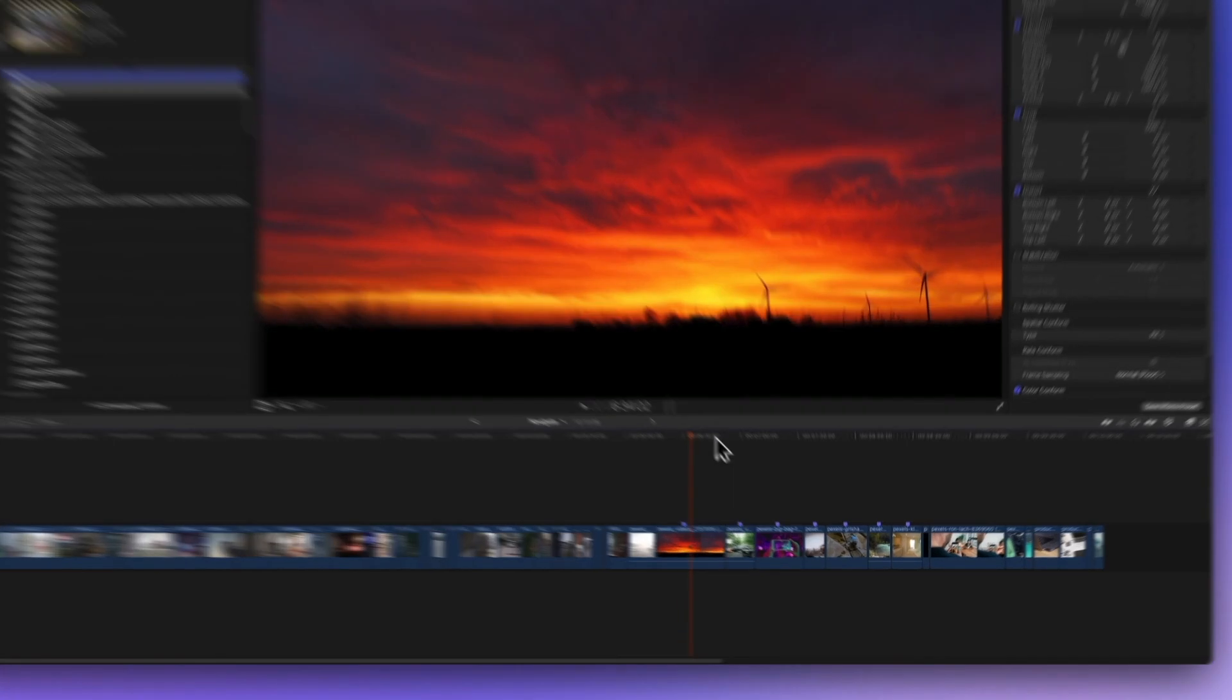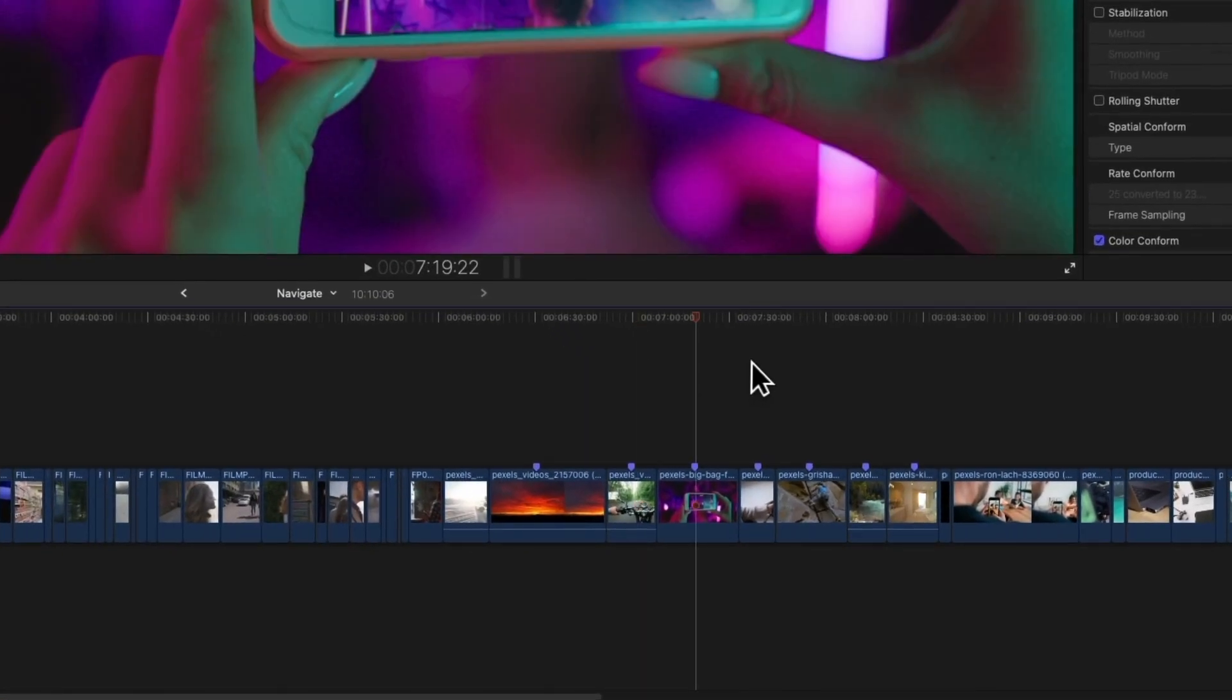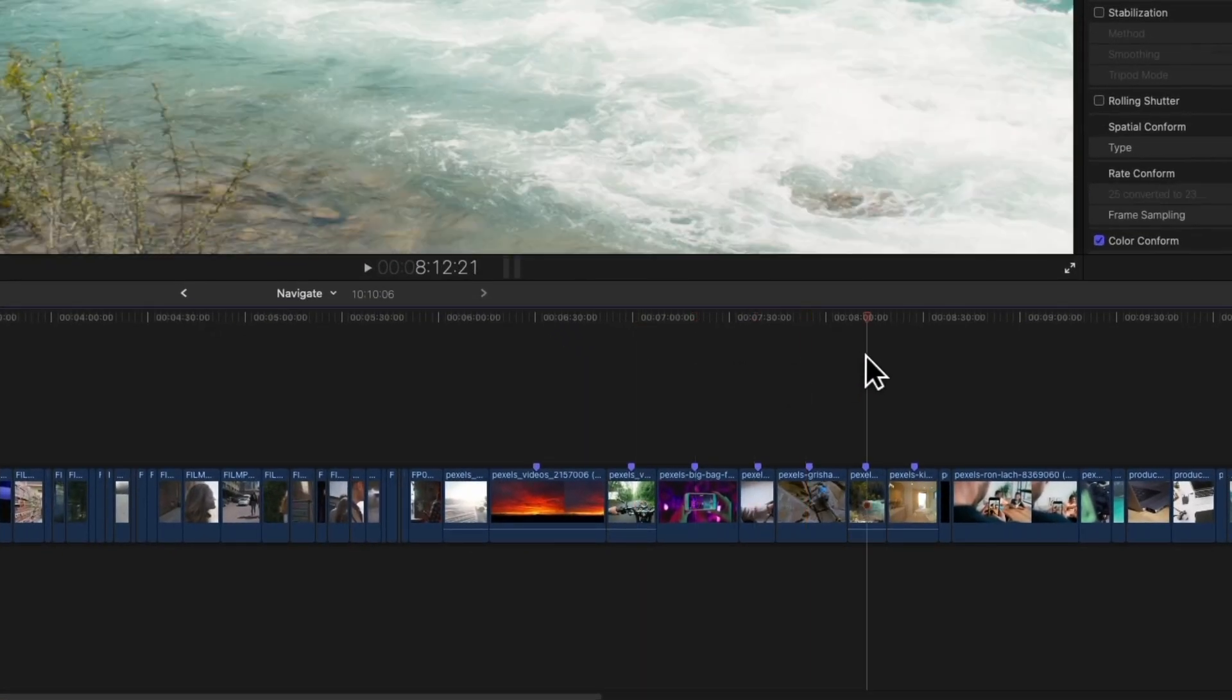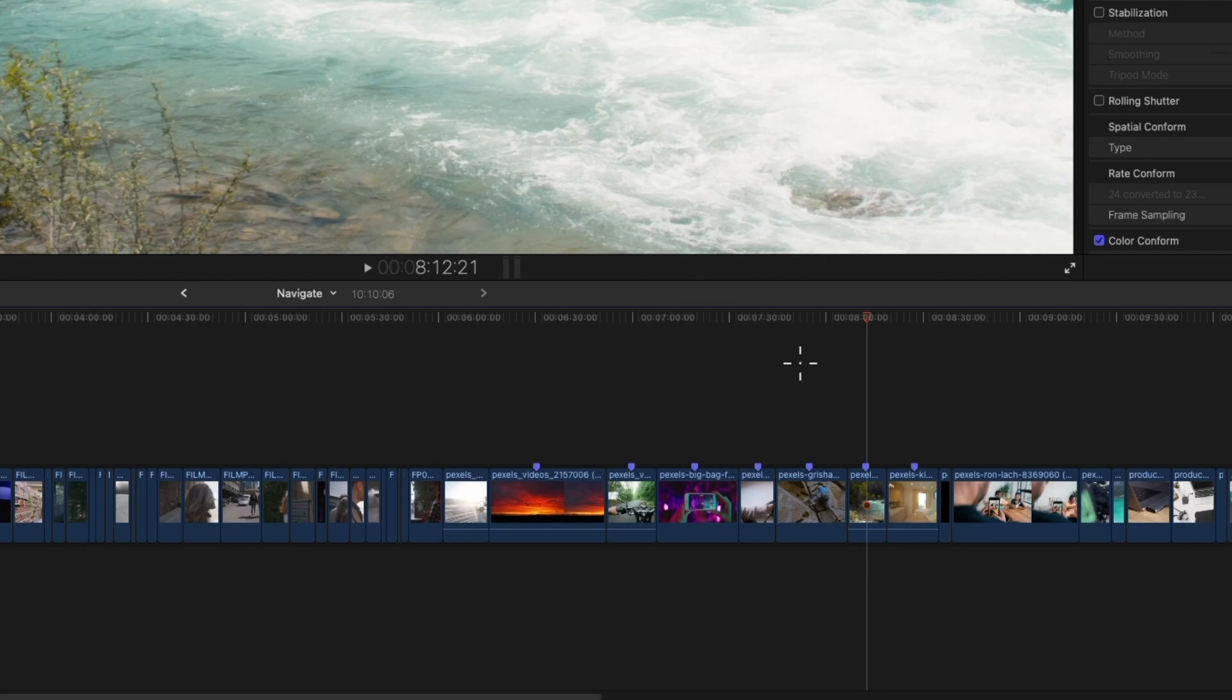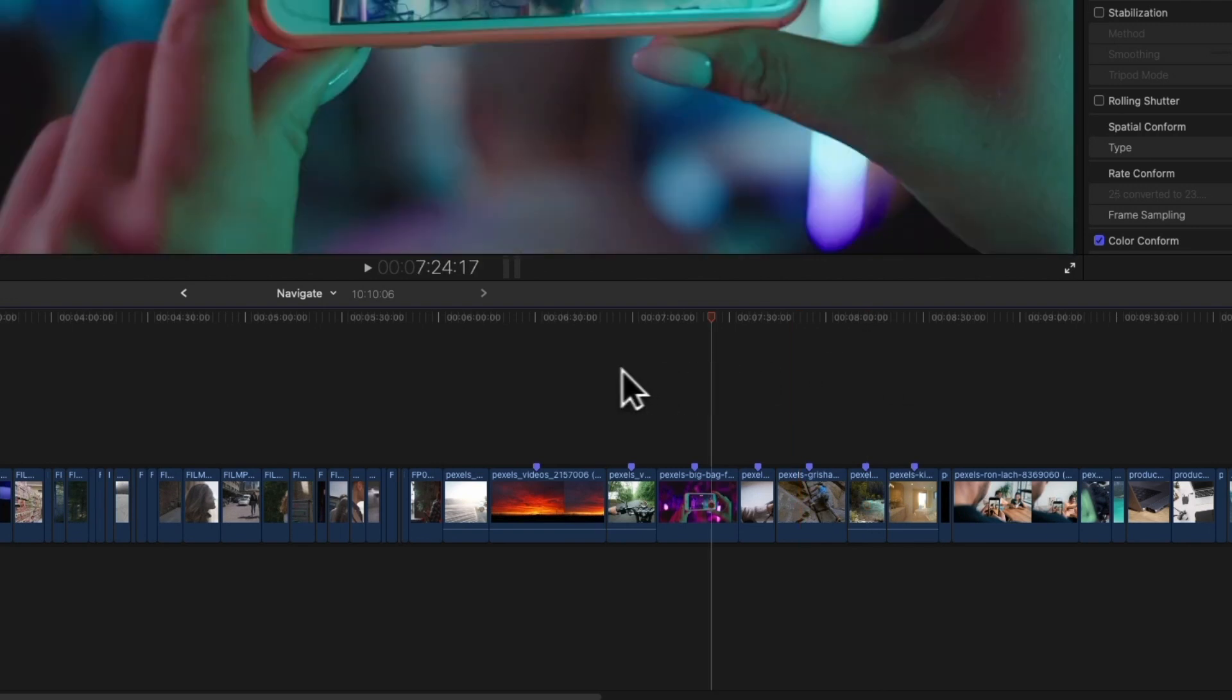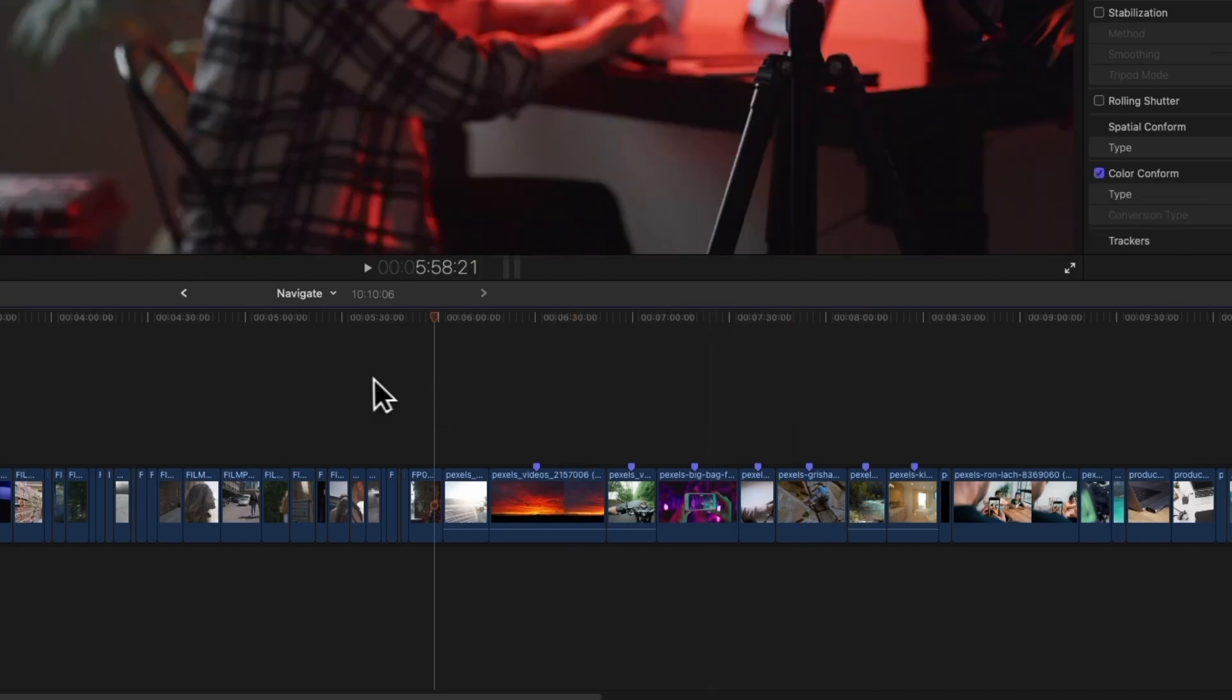First things first, mouse power. Use that trusty mouse to move the playhead wherever you want. Click anywhere in the timeline to move the playhead and the viewer will display a preview of the current frame.